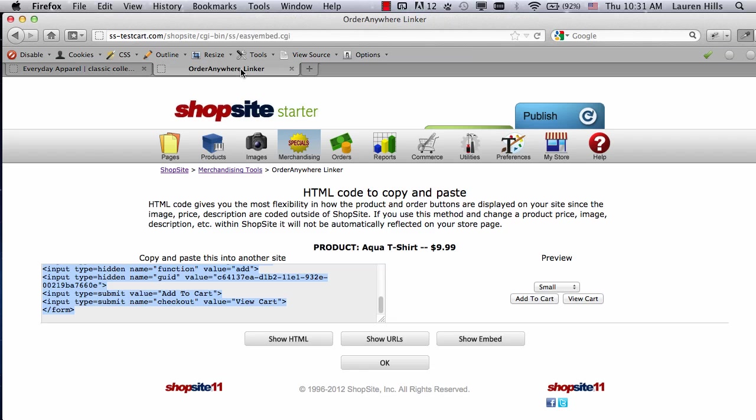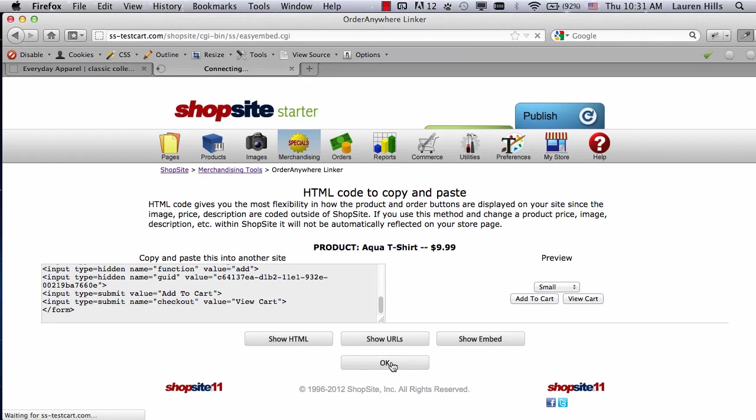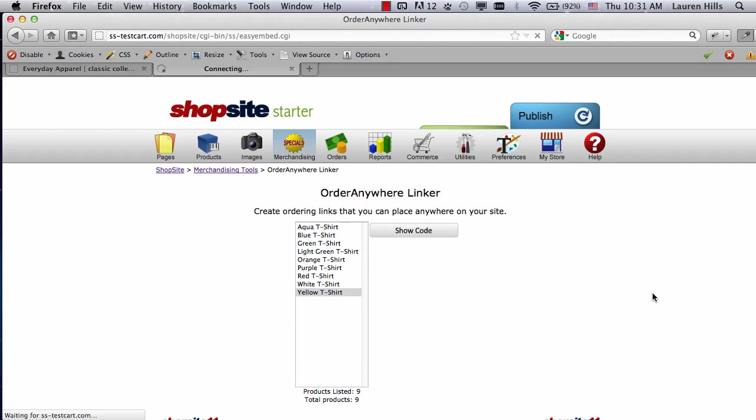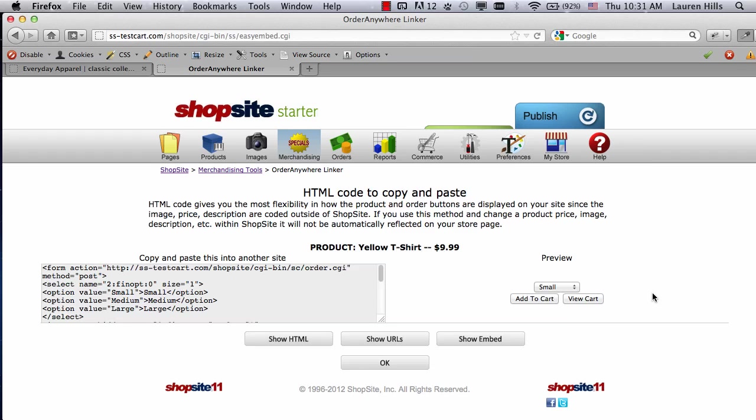So if I go back to my Order Anywhere, click on OK to return back to the list of products. I'm going to click on the yellow t-shirt, and then click on Show Code. It's going to default to the last one that I used, so it's going to show the Show HTML preview. I want to switch to just show the URLs.